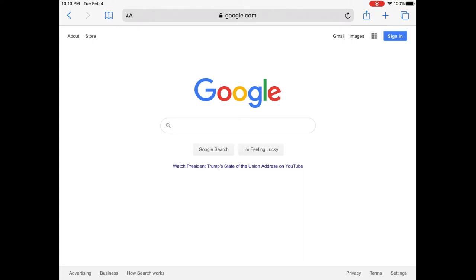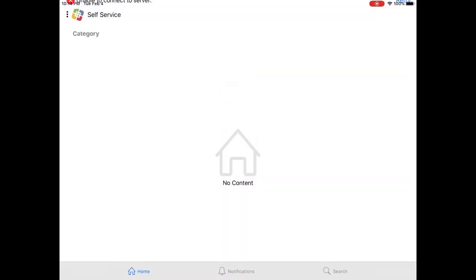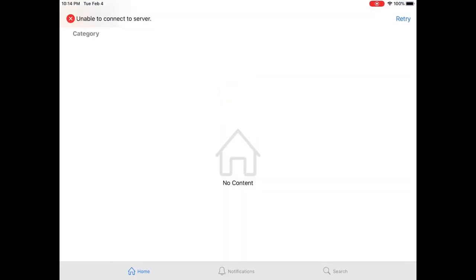So I think I would like a different sketchbook. I'm gonna go into self-service. Oh nuts, that message: 'unable to connect to the server' with that red circle and the X. Oh, I still don't like getting that message.